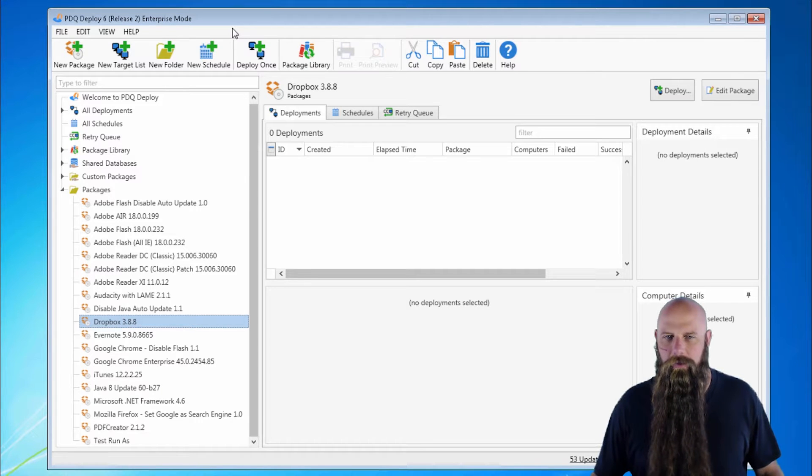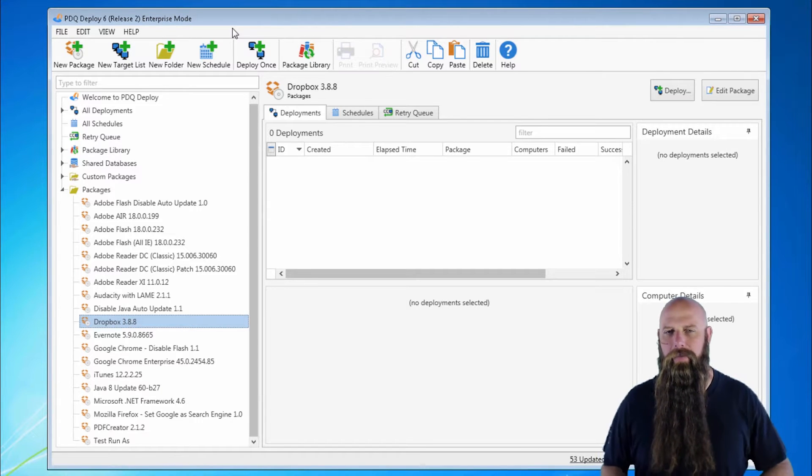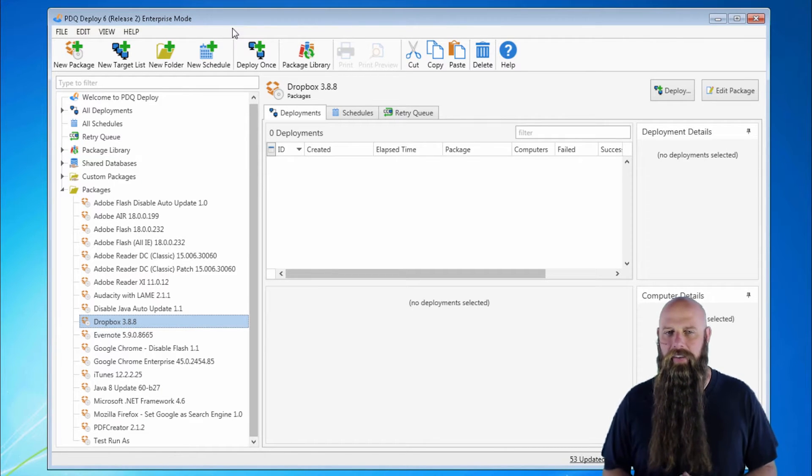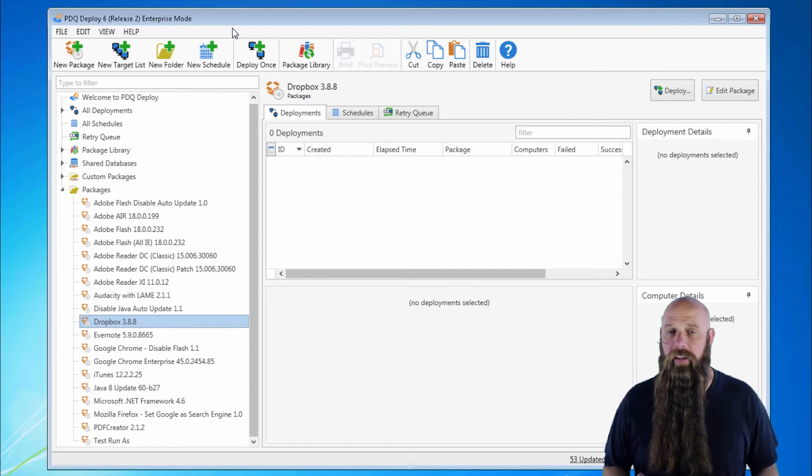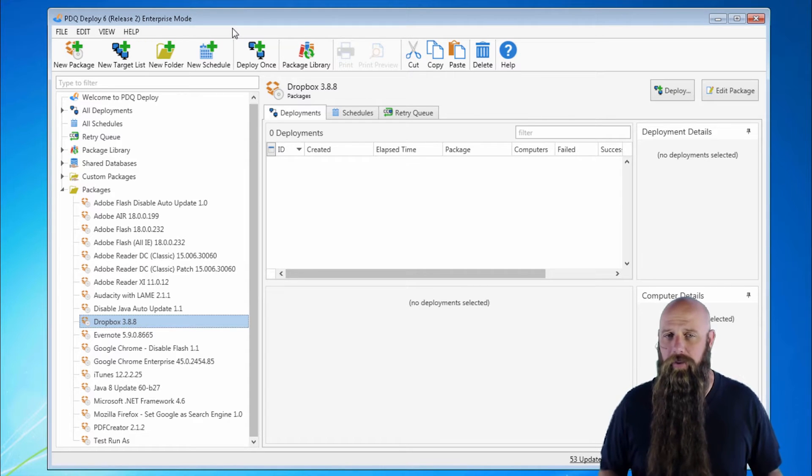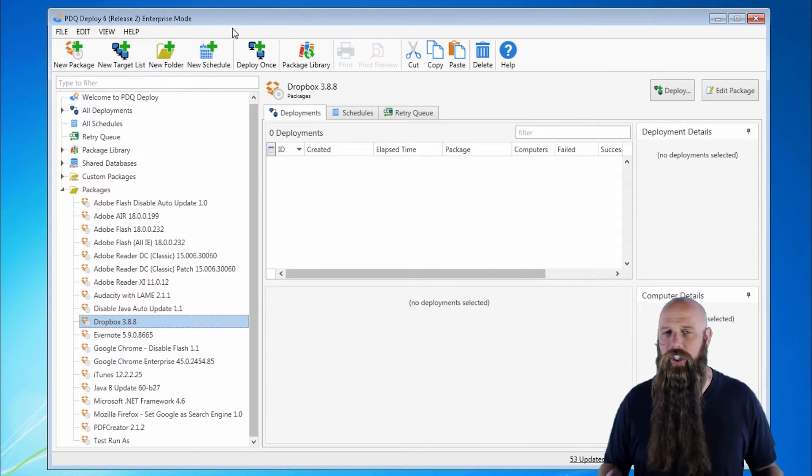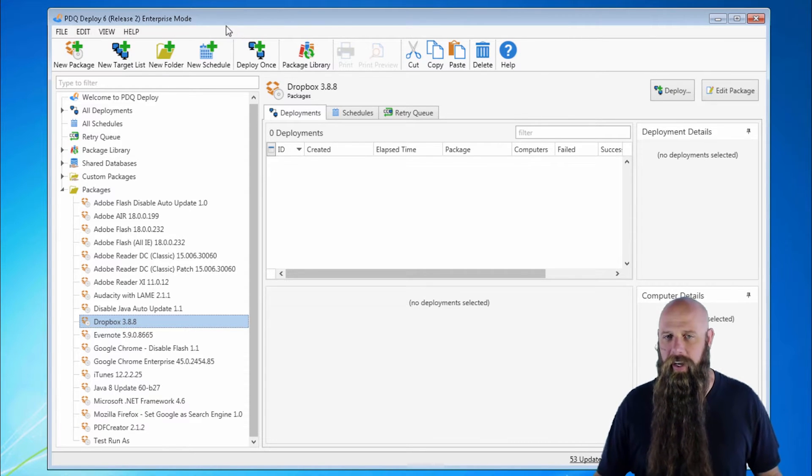Hi, I'm Shane from Admin Arsenal. Let's talk a little bit about run as in PDQ Deploy and show you some examples of when you should change this default setting.